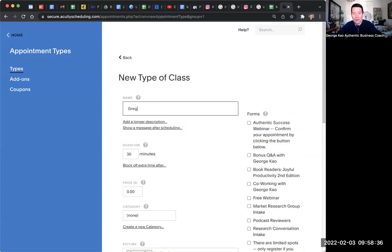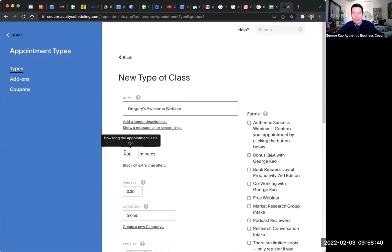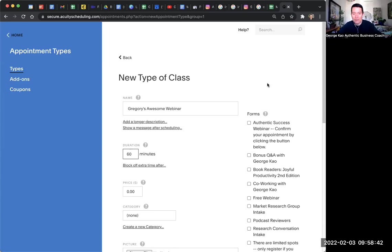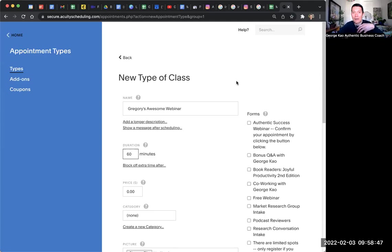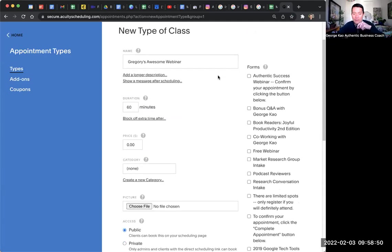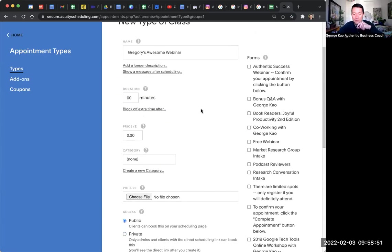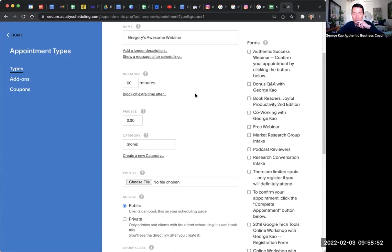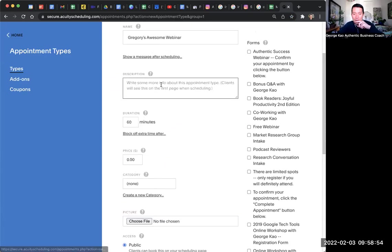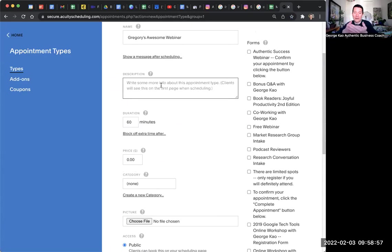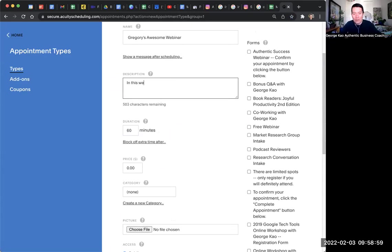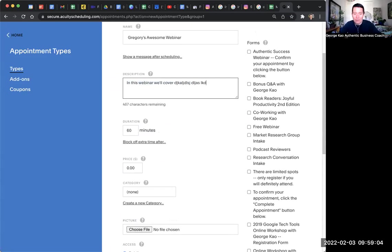And so Gregory's awesome webinar. Okay. And then duration, you know, whatever, 60 minutes. The duration is for the person signing up to know how long it is, and it'll show up with that duration on their calendar. So that duration is important, of course. Longer description here shows up on that Acuity signup page. In this webinar, we'll cover. It's not even that long. You can only 500 characters. We'll cover blah, blah, blah, blah, blah, blah.